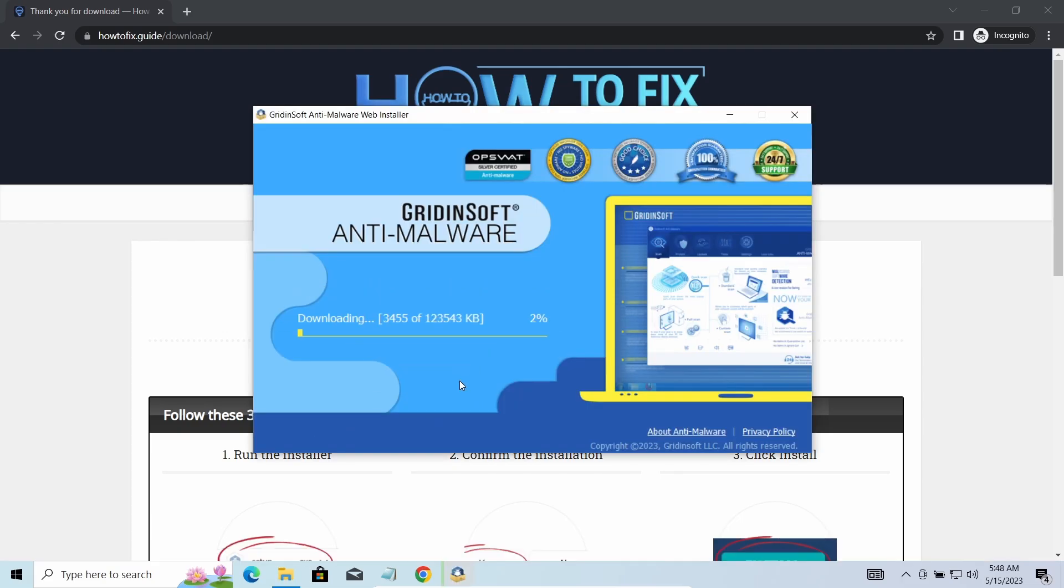Let's download, install and run it. And meanwhile, I will tell you a bit more about the threats related to LKFR ransomware.